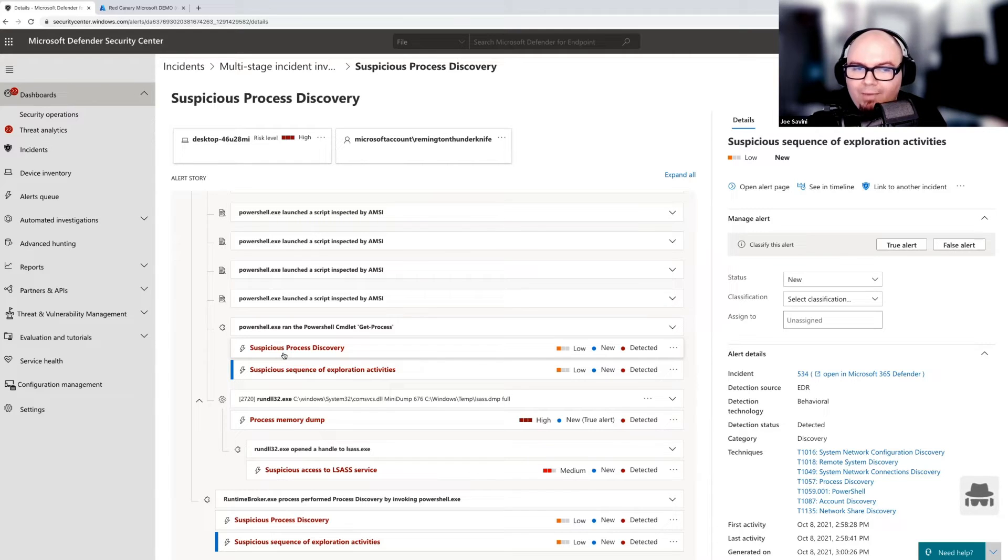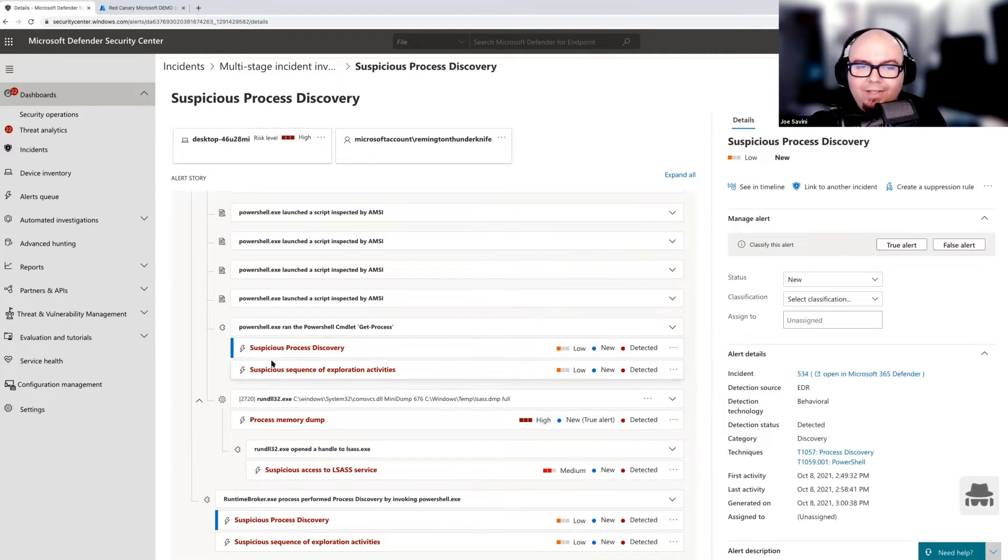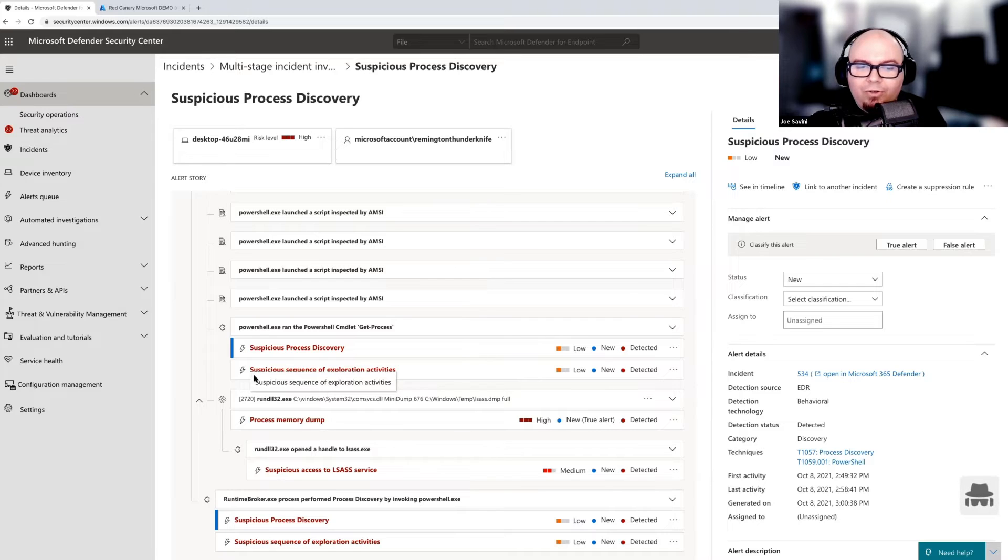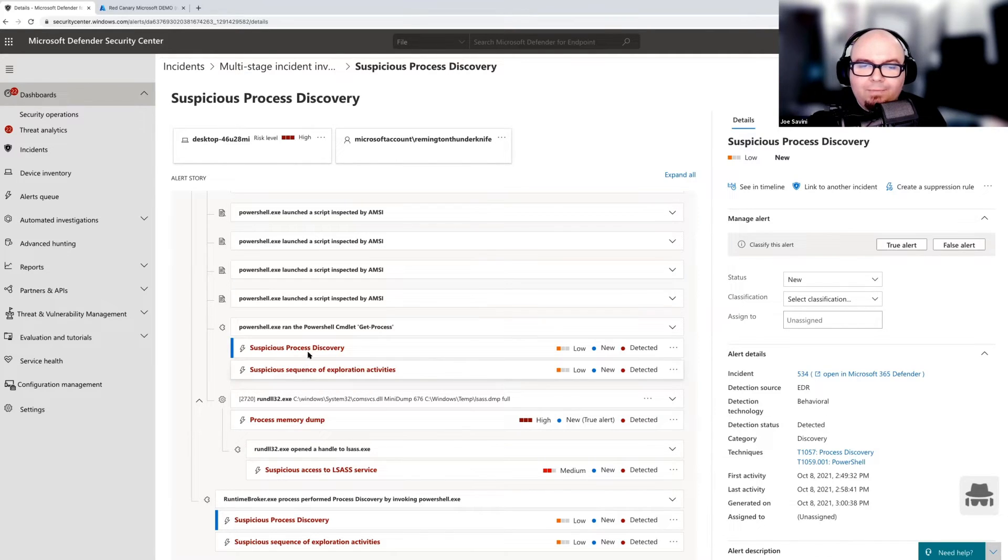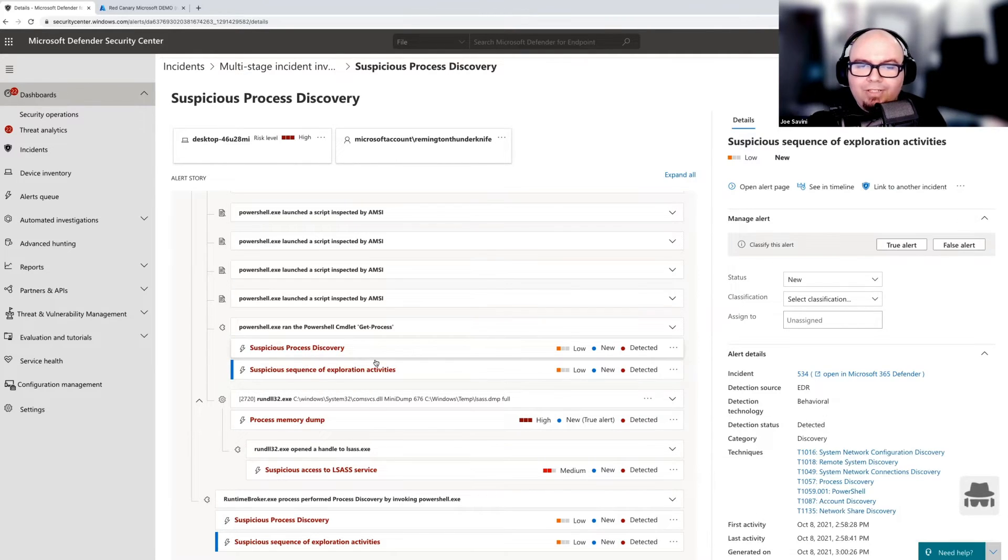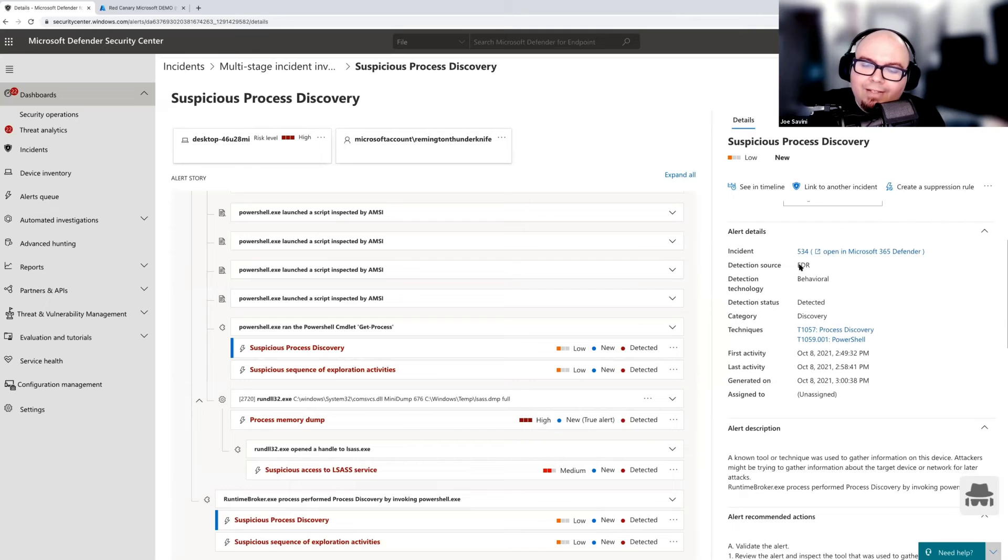Just because we see four different alerts doesn't mean that there's four different alert stories. All of those alerts actually tie into the same alert story. And that alert story is the alert story that we see here. This is more of a timeline of activity that's occurred on the machine as represented by Defender for Endpoint. And when you start to click into these, the lightning bolts themselves represent the specific alerts that we saw.